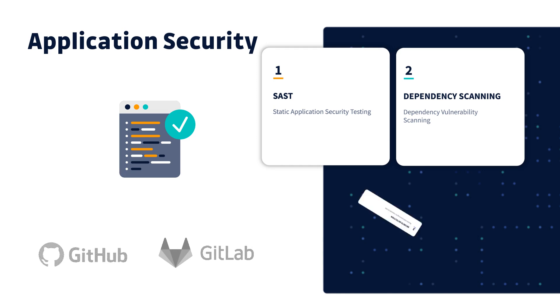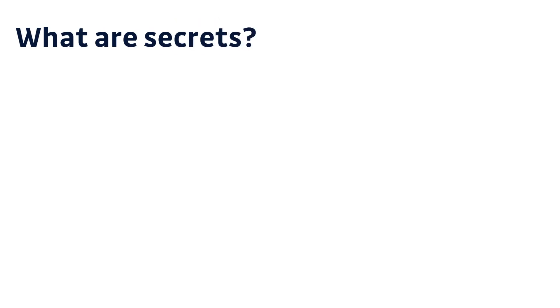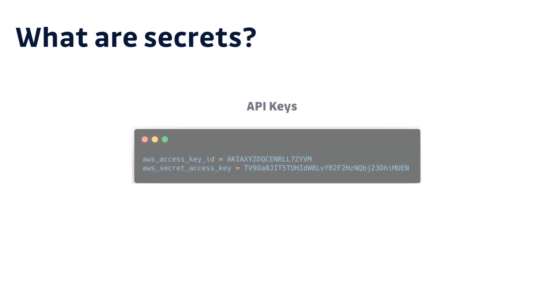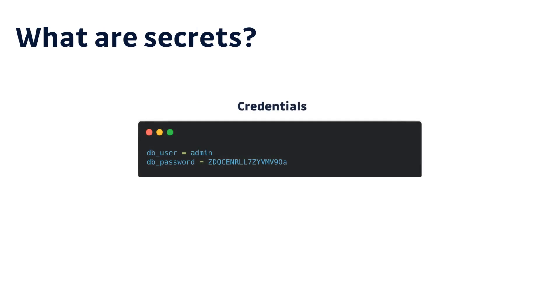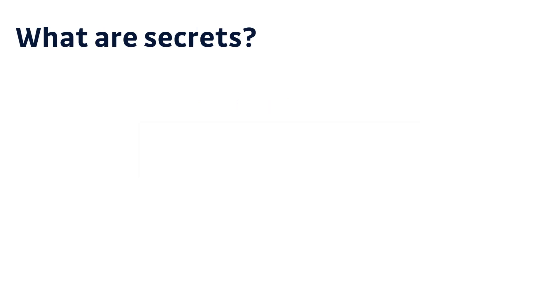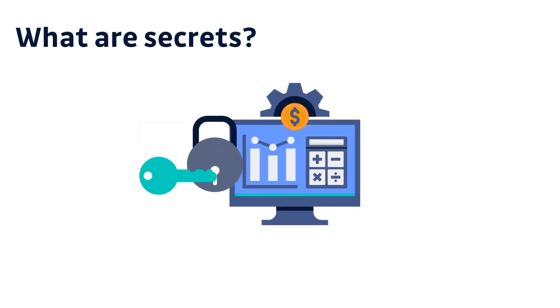This new category we call secrets detection. What we call a secret is a digital authentication token. These are mostly API keys, security certificates, or database credentials, but can be anything that provides access to an external service or system.